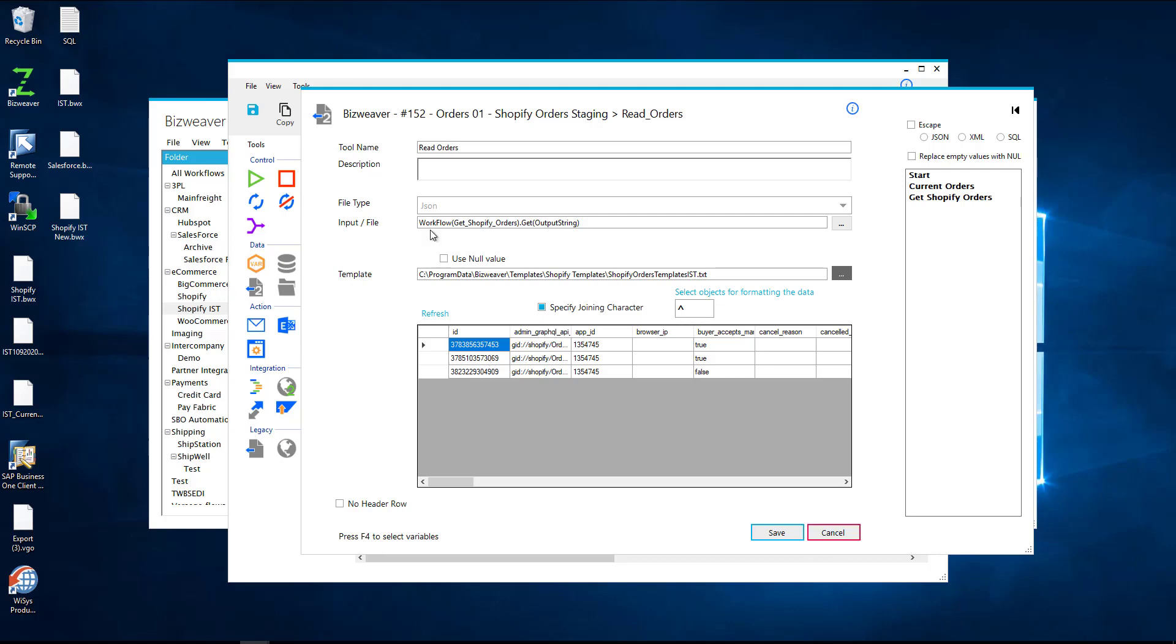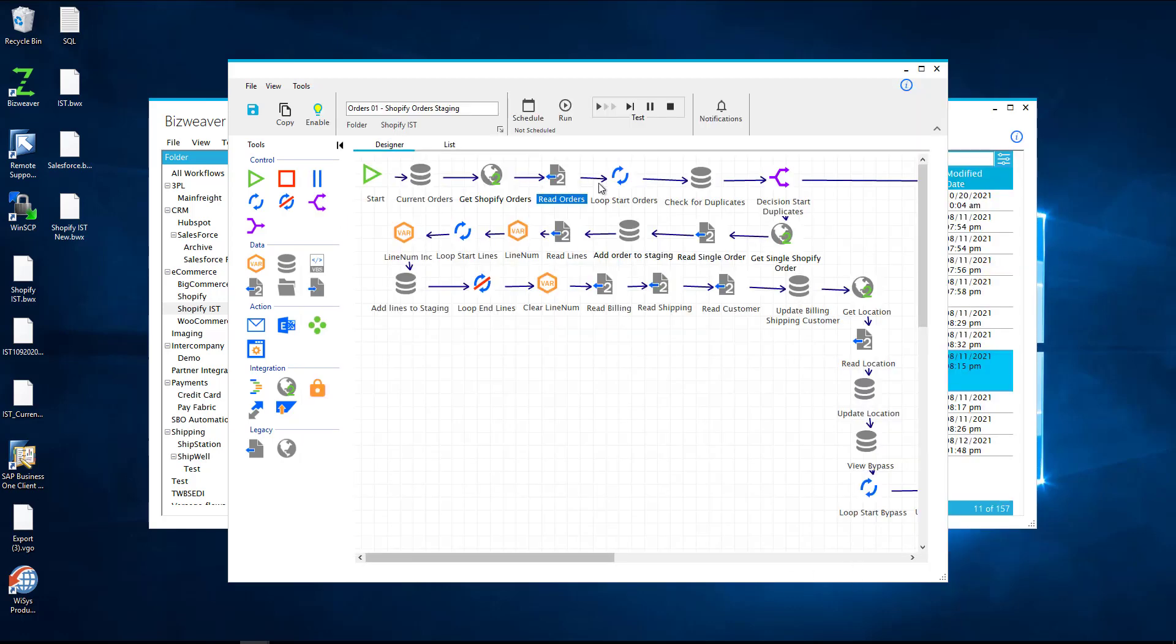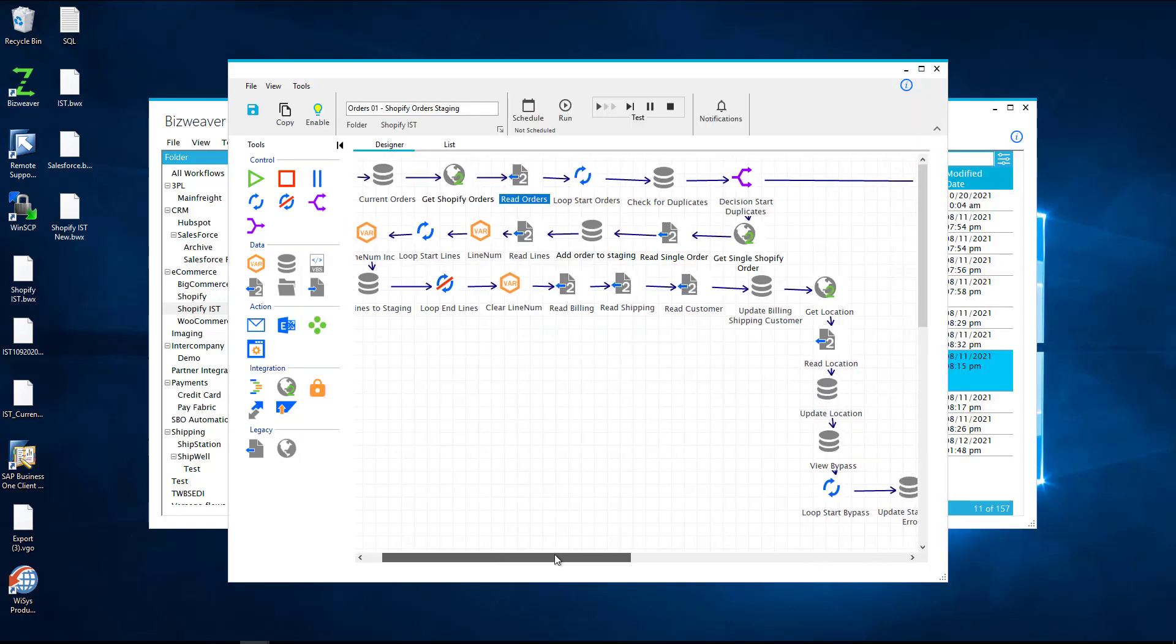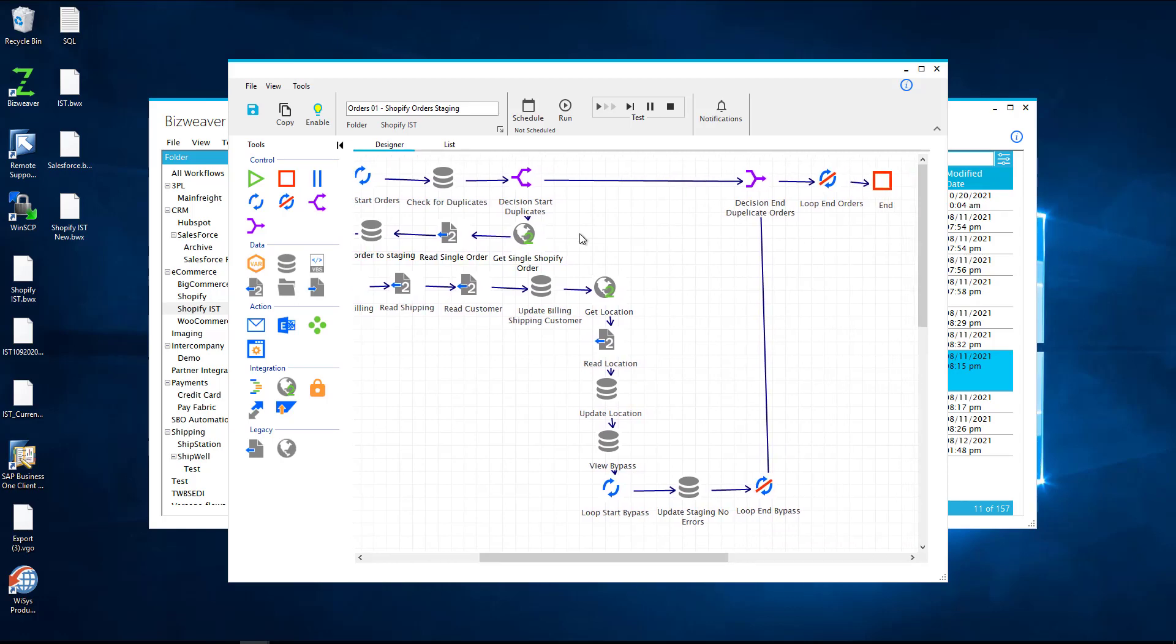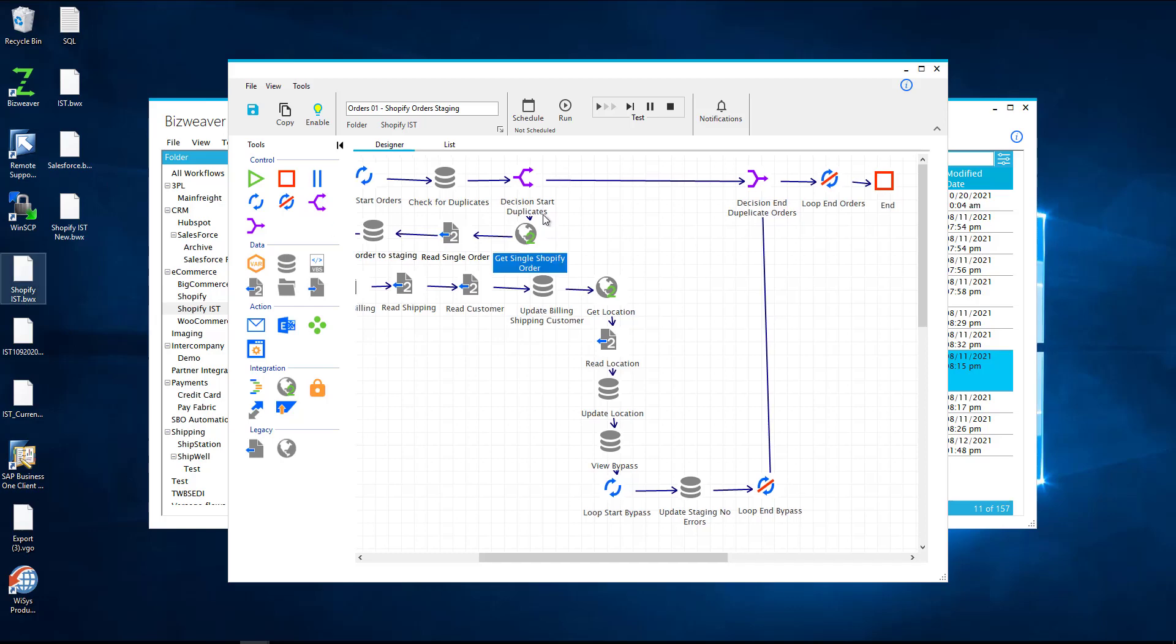After this is being fed in here, we loop through the data. We then check to make sure there are no duplicates and if there are no duplicates we will then get that single order and specify that single order and then we'll go through the rest of the workflow or we'll skip over it and then loop through the next one. And if there are duplicates it's going to end the workflow and if there are no duplicates it's going to add those to our staging table.